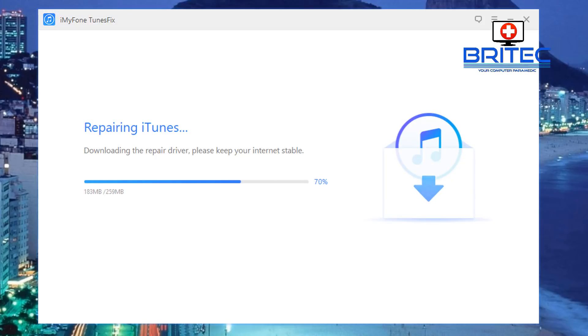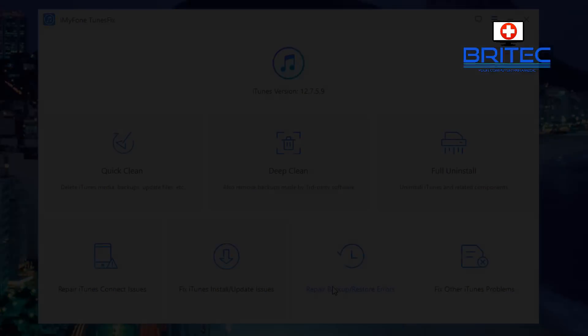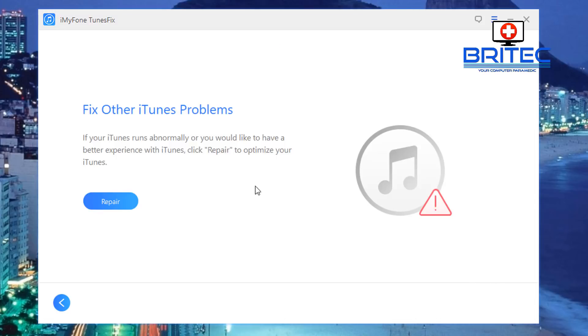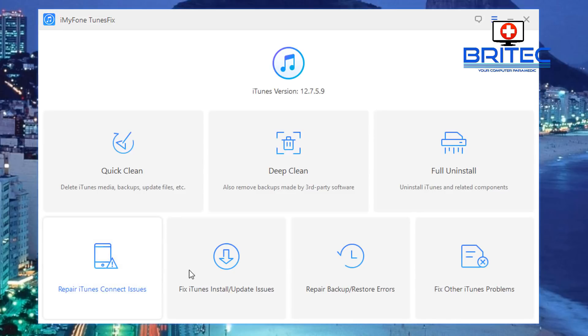Now moving on to the last one we've got Fix Other iTunes Problems. Inside here if you click on this you can then run the repair, this will download their driver and also it will also run scans for any sort of abnormal sort of errors or something like that the system's not running right when you're opening it up and it can try to fix those and optimize your iTunes for you.